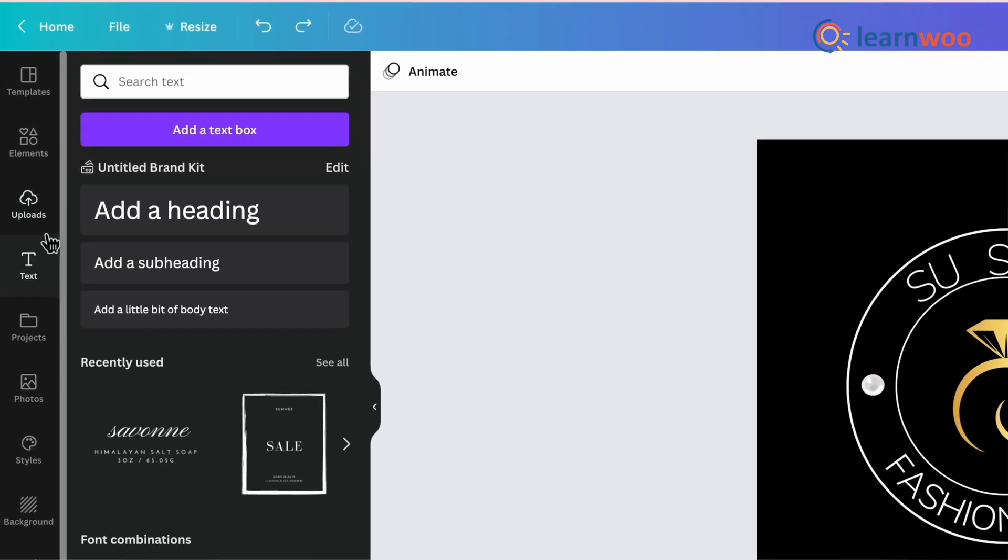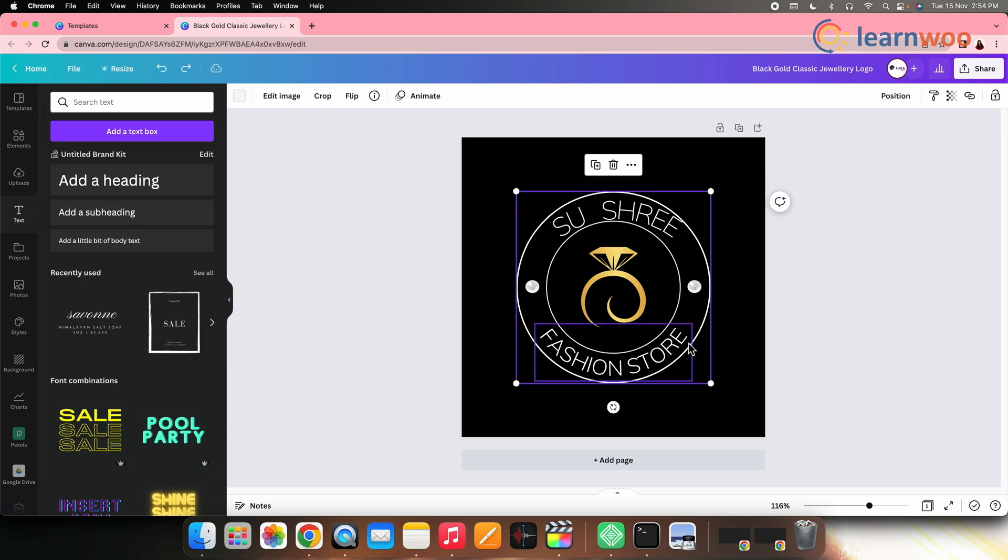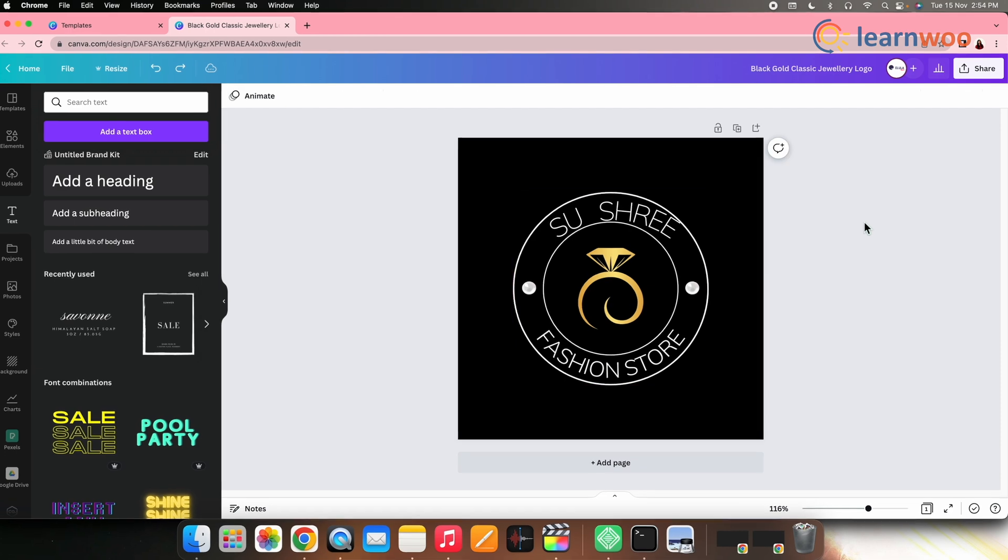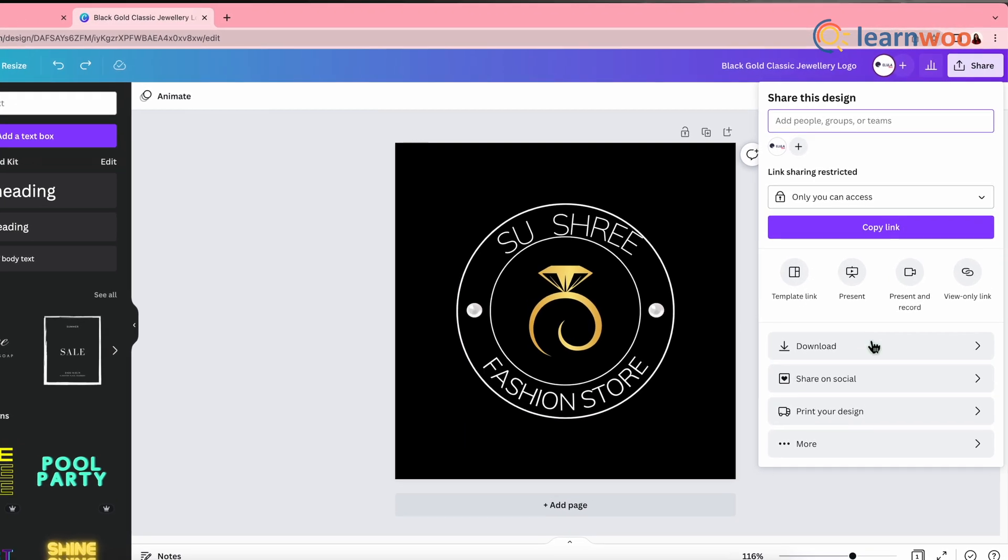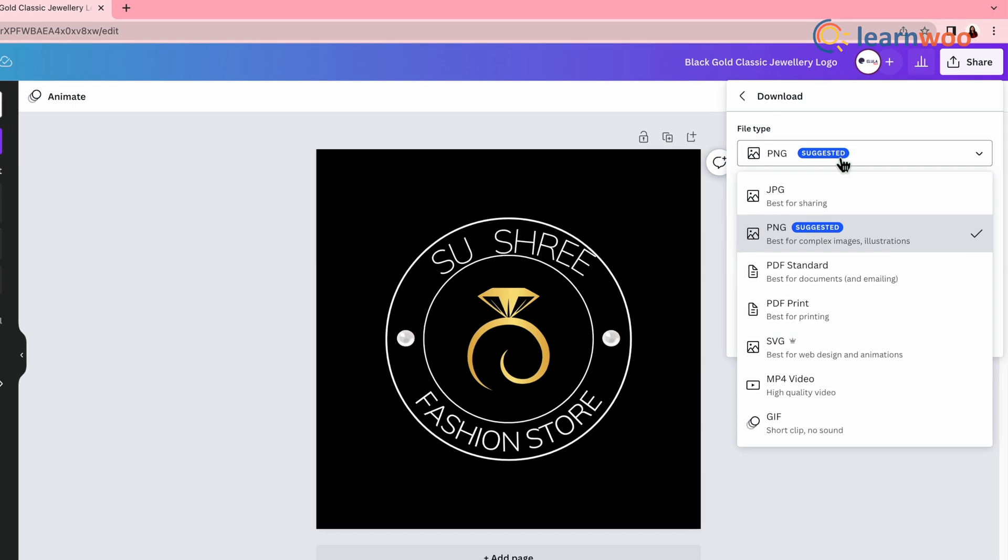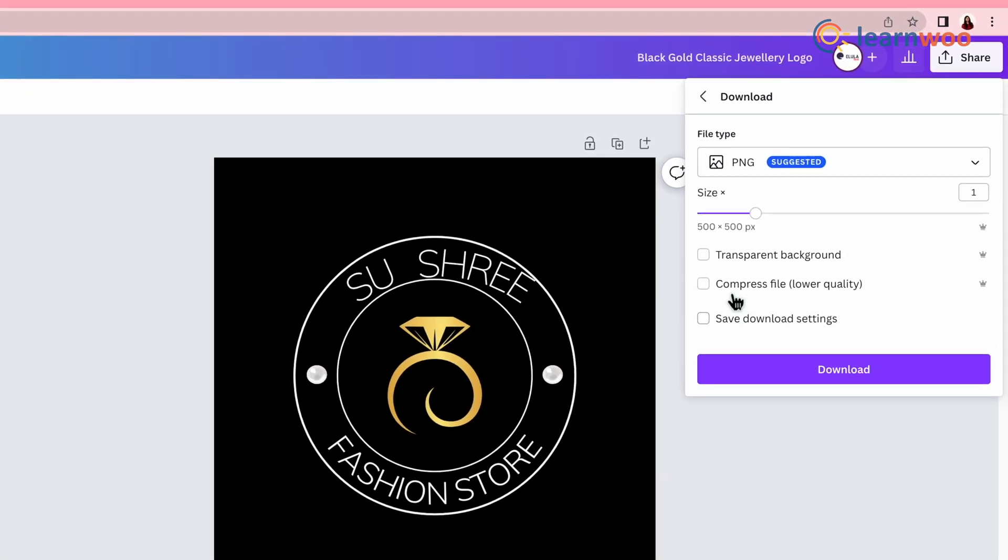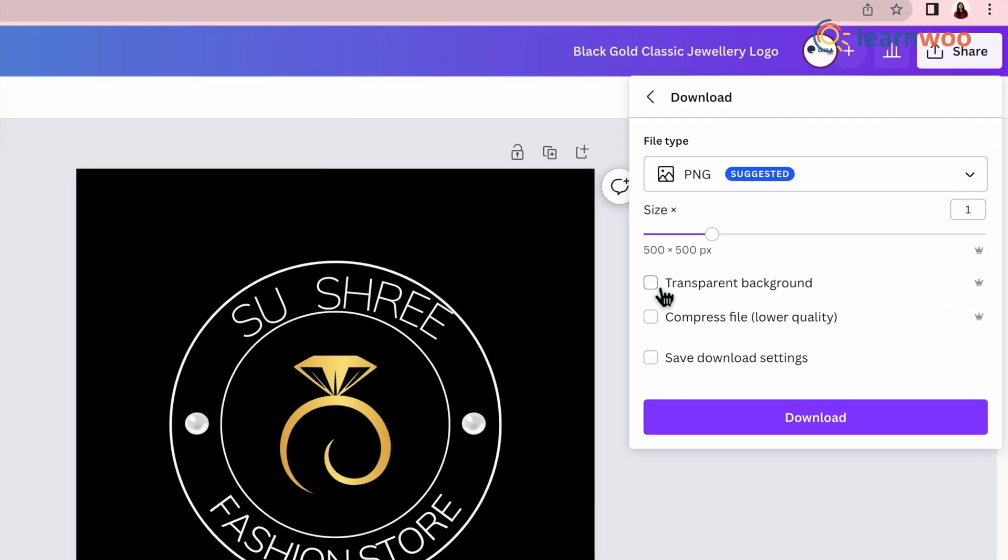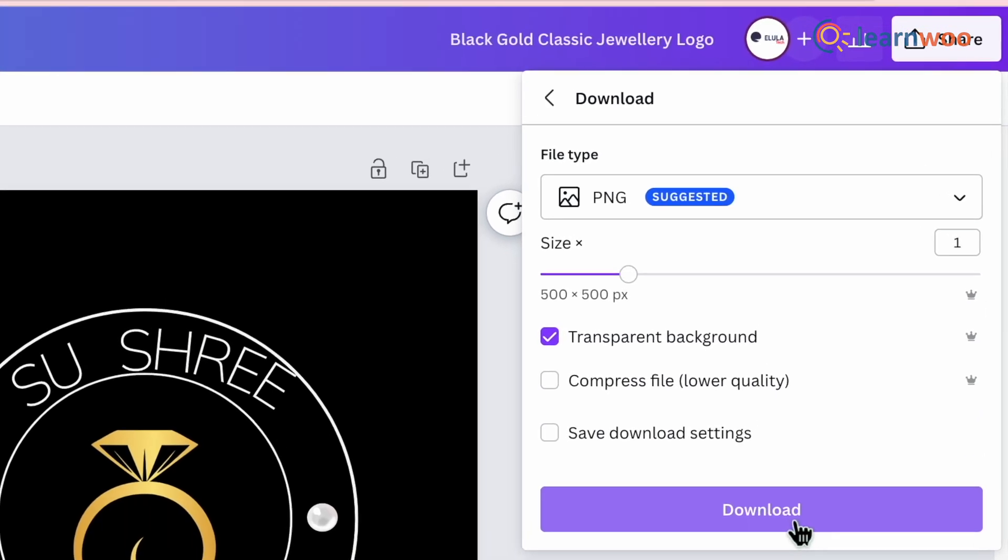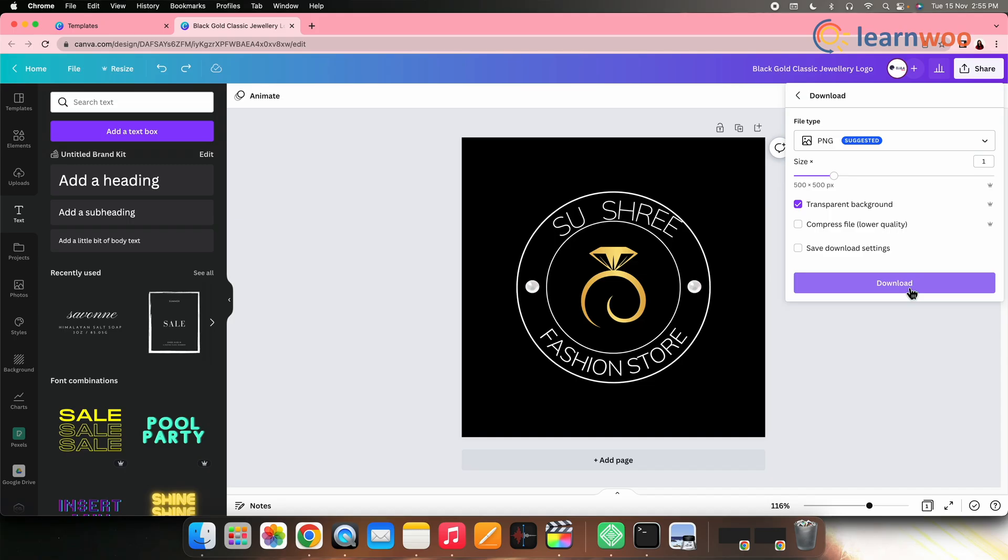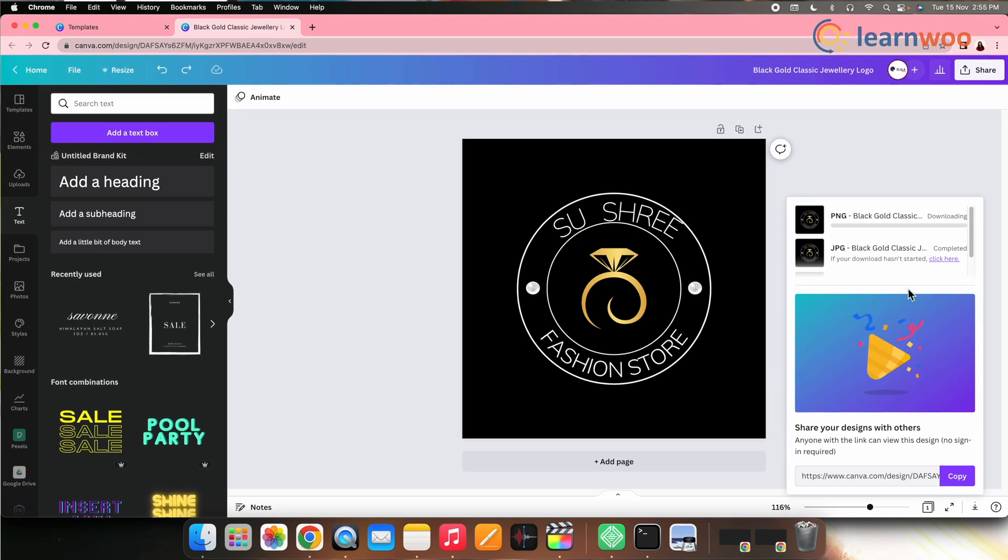However, I would suggest you to not make any such major changes so that the logo comes out professional and similar to that shown in the template. Once done, click share on the top right corner. Download. Choose the file type. Check the transparent background option which is the pro feature. If you don't have Canva Pro, you can simply download the logo without the transparent background.